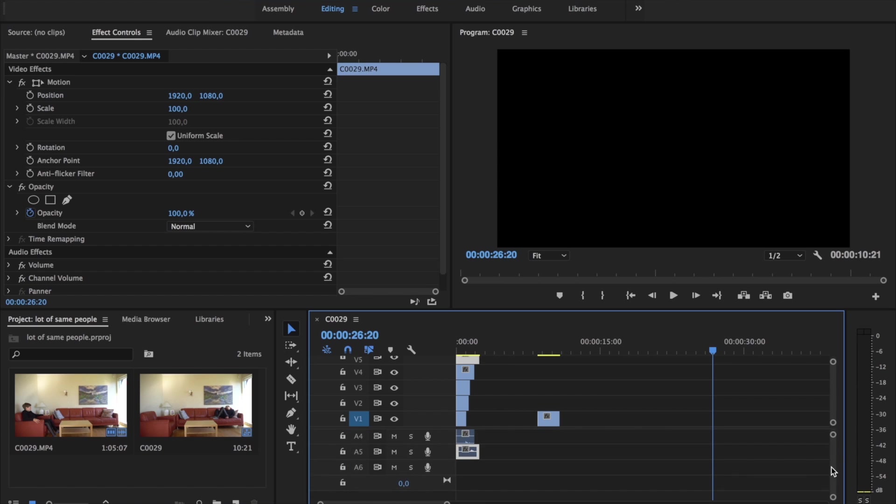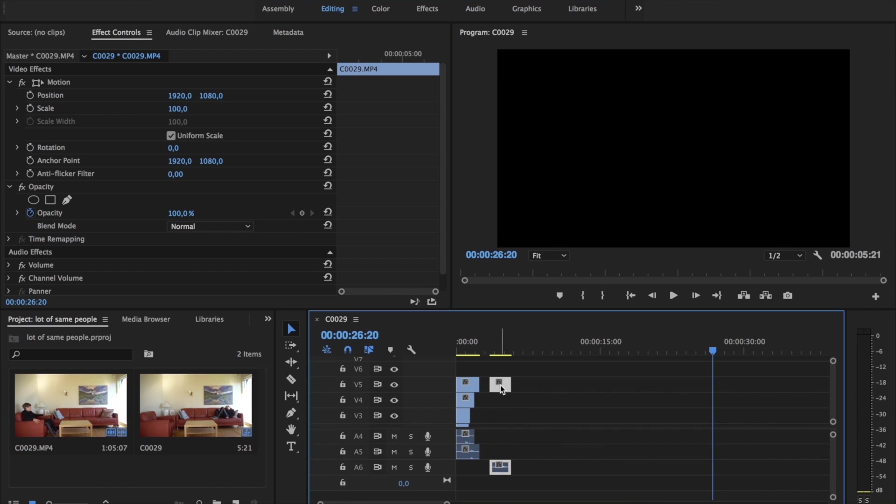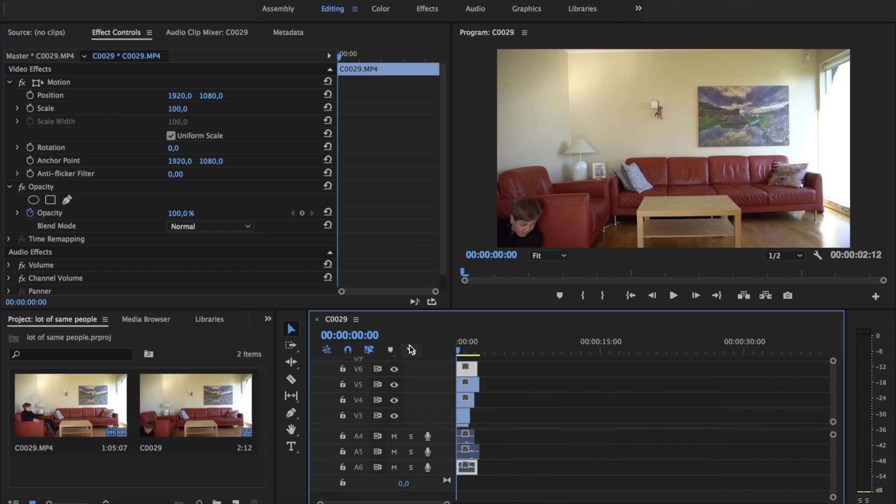You can also use the scroll wheels on the side if you need to get up or down. In the beginning you want to go into opacity.